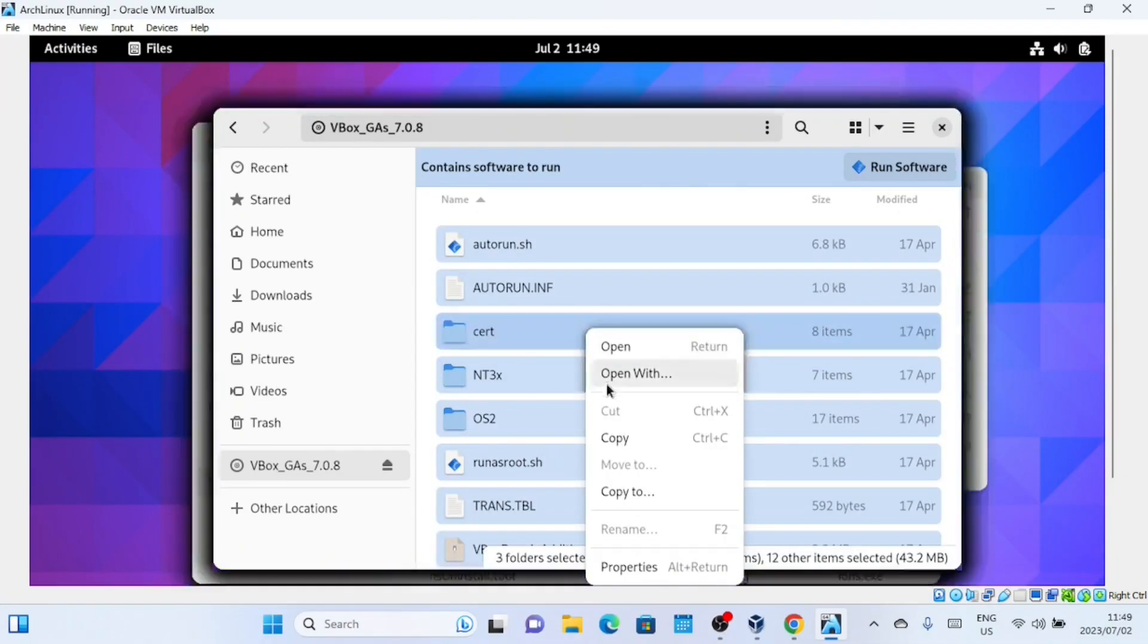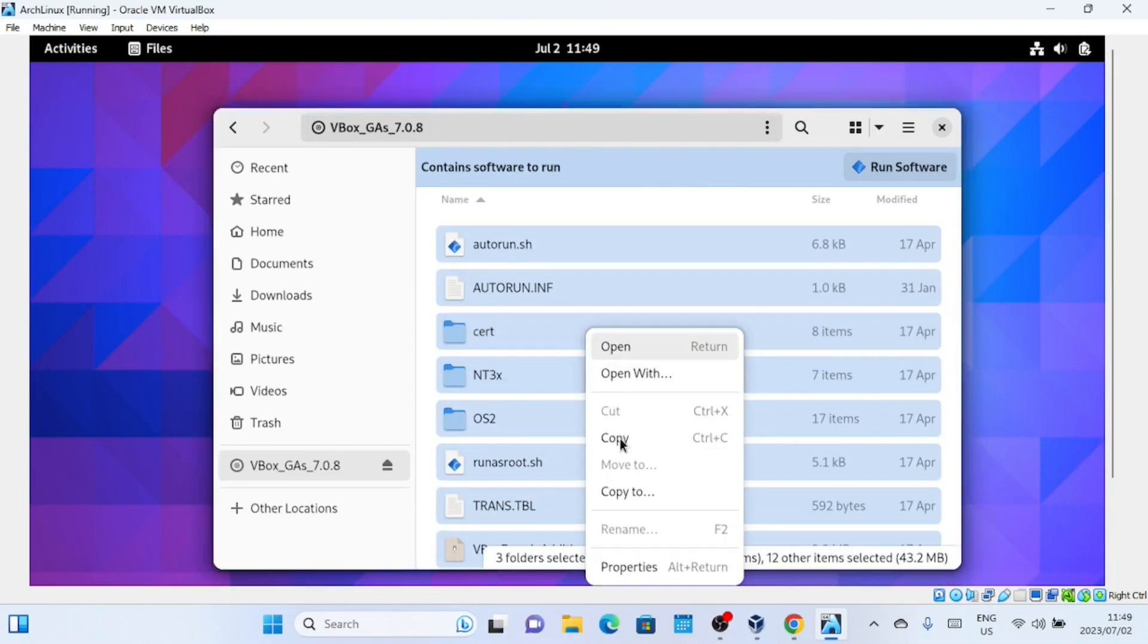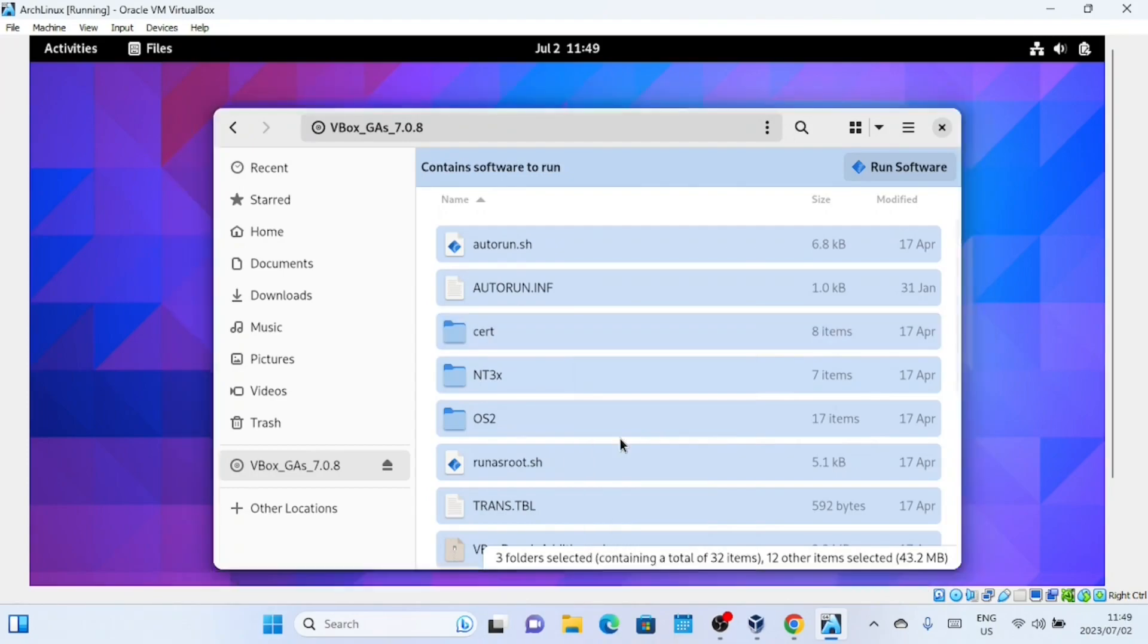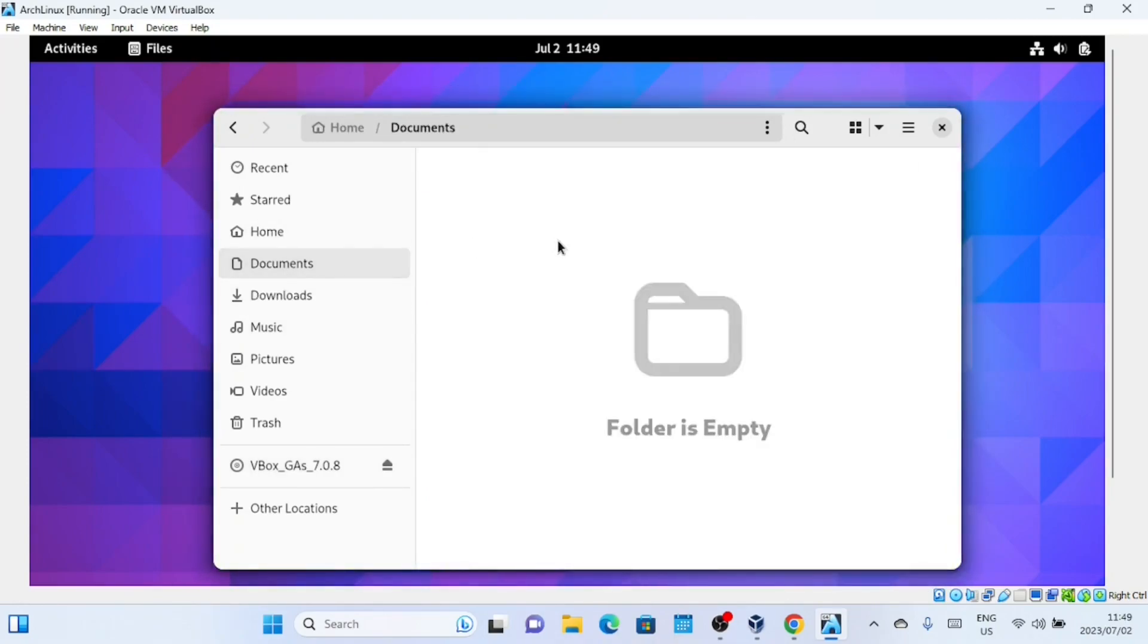Copy the files to documents. Then open the Documents folder in the terminal and run the following commands to install the Guest Editions.